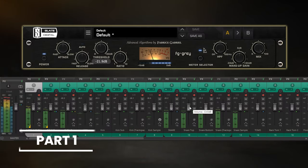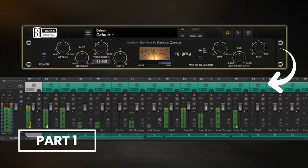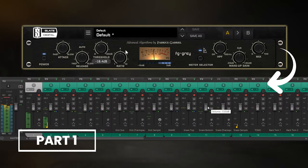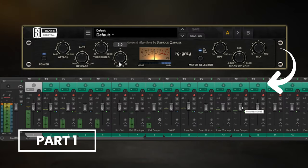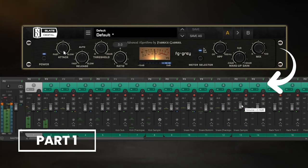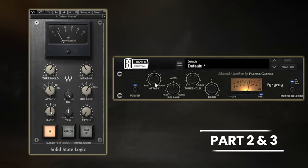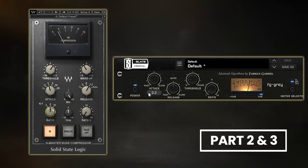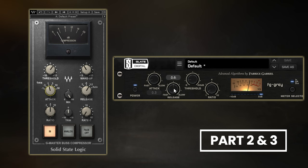So in part one I'll be covering the best way to actually start using master bus compression, which is the step almost everyone seems to miss. Whilst part two and three will go over two must-know compression settings that will give your mix a cohesive, gluey sound.